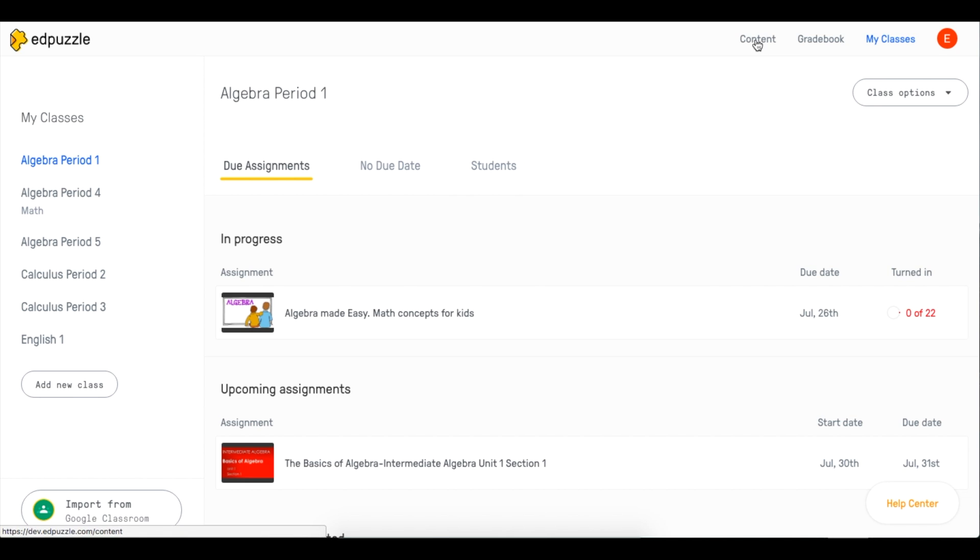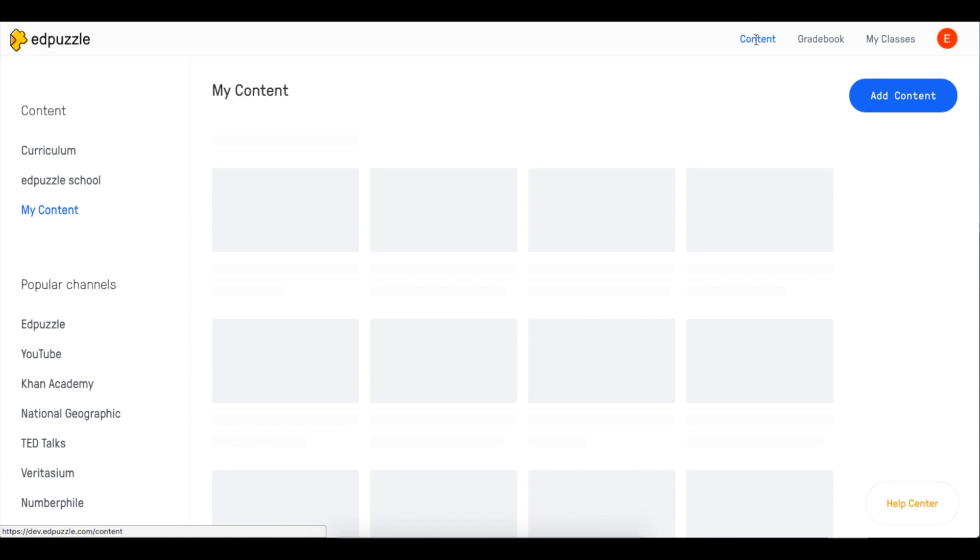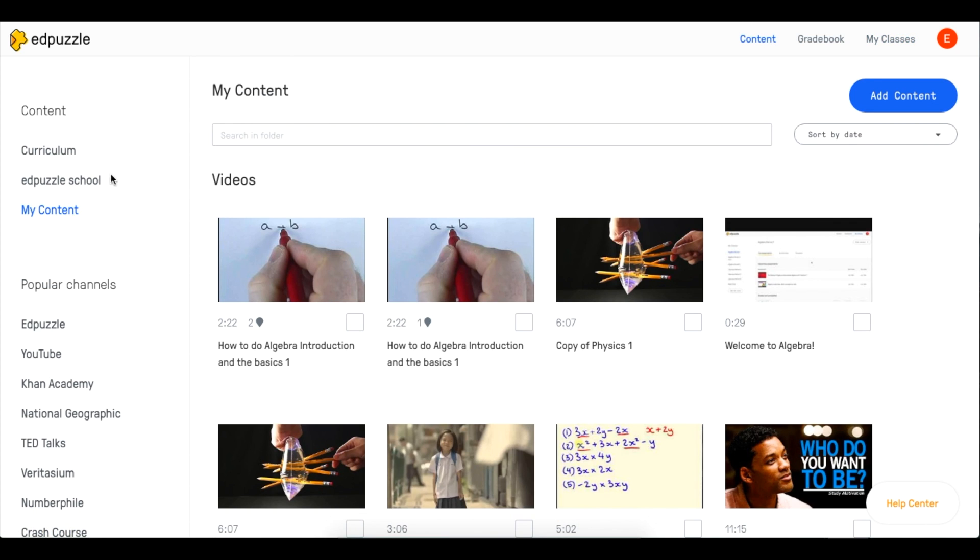So first, head to the Content tab. From here, you'll automatically be taken to the My Content channel, where you'll see all the videos that you have saved.